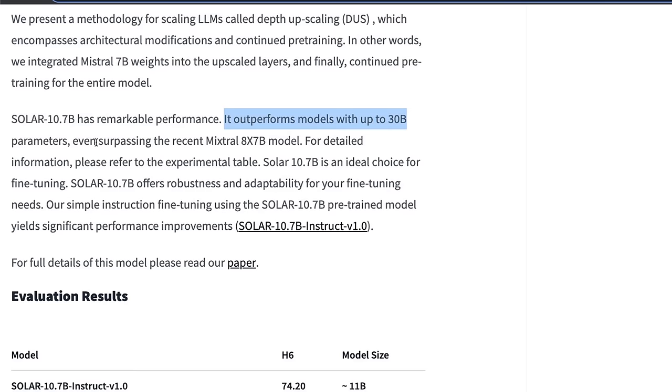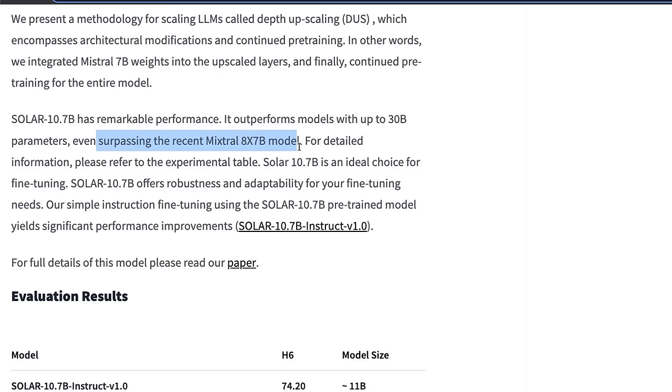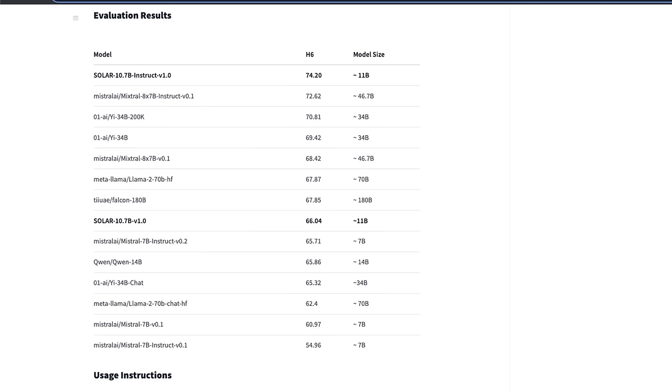And that also includes the most recent release of Mixtrel 8x7B, which is the MOE or Mixture of Experts from Mixtrel AI. It's currently one of the best performing models on the leaderboard.